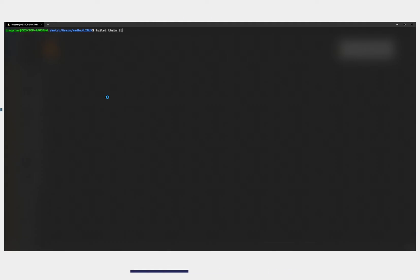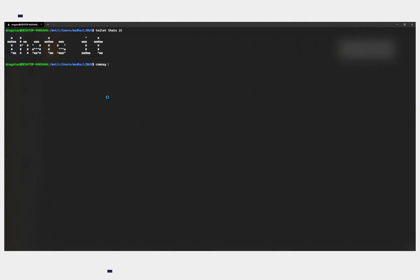And that's it. Now you can use Linux on Windows using WSL. Also here are some basic Linux commands to help you get started.